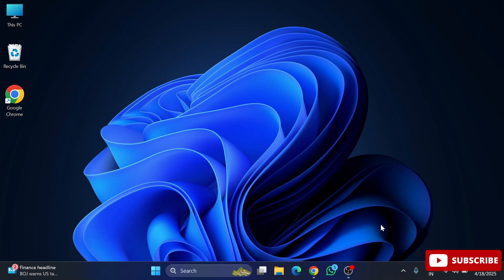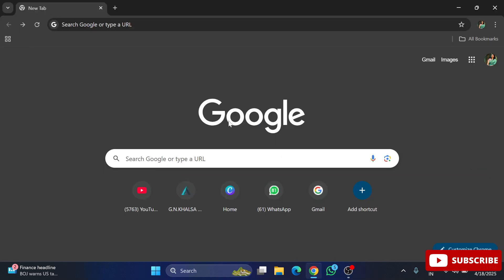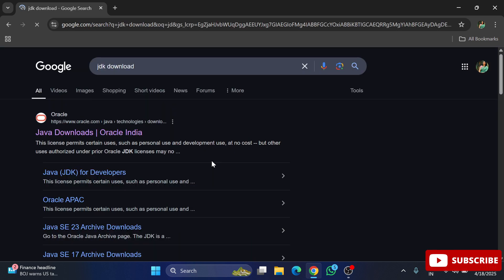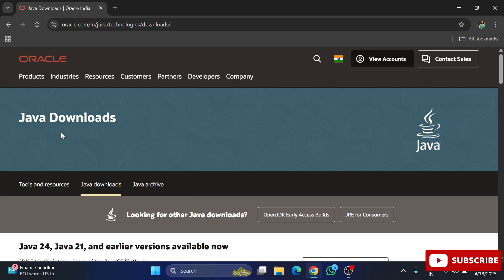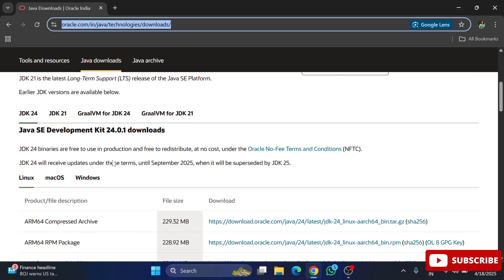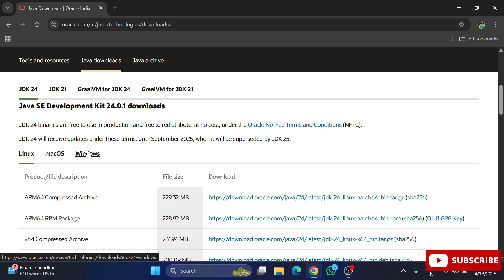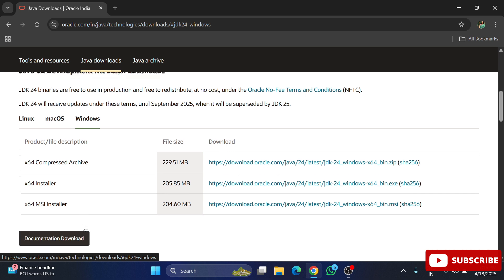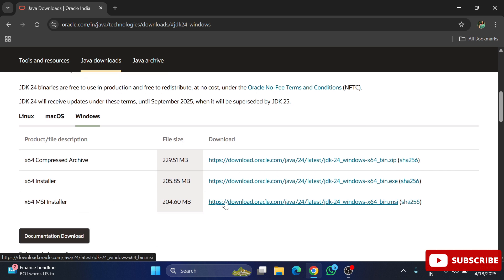Now let me go to the browser and show you how to install Java. Open any browser and type 'JDK download'. Here you can see the official website oracle.com — click on the Java download link. It shows different operating systems; I am clicking on Windows. Scroll down and select the x64 MSI installer and click on that link. The download has started and it's done.